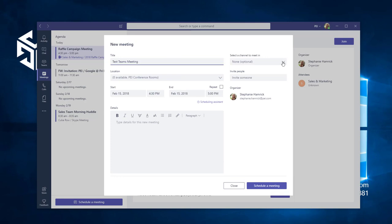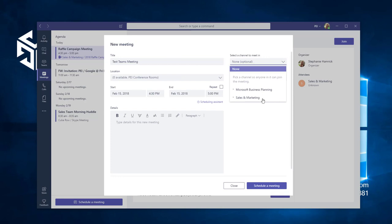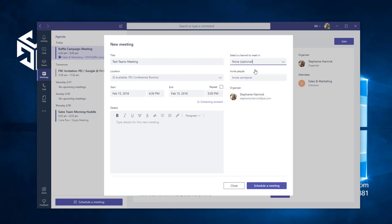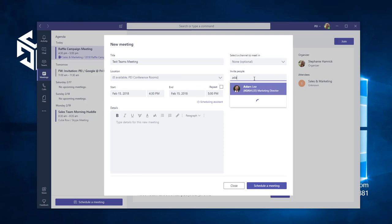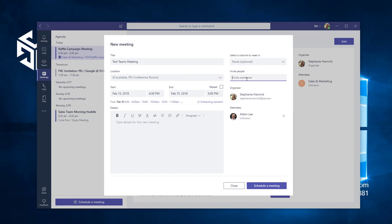Next, choose whether you want this meeting to be in a channel or private. If you choose a channel, everyone in the corresponding team will be able to see and join. If you want your meeting open only to the people you invite, choose None. To invite people, start typing their names and email addresses into the Invite People field.